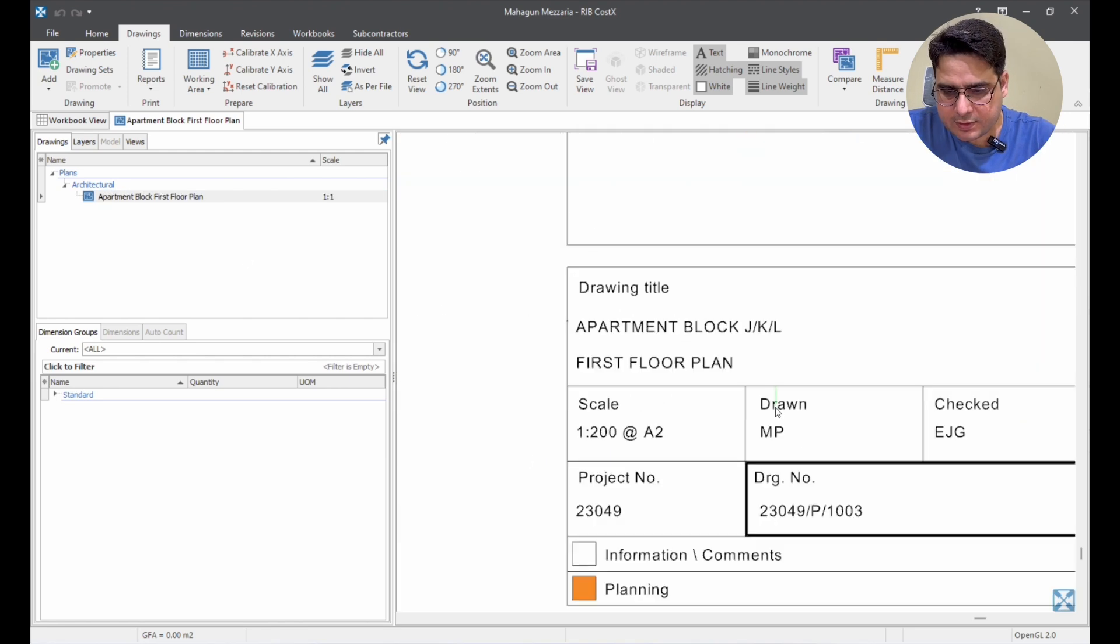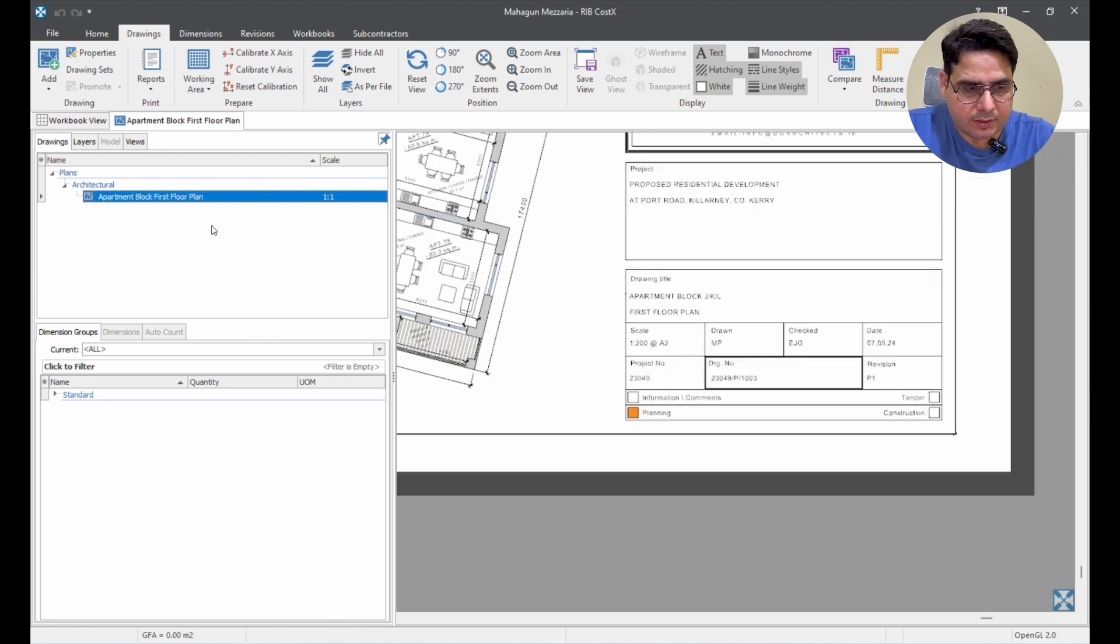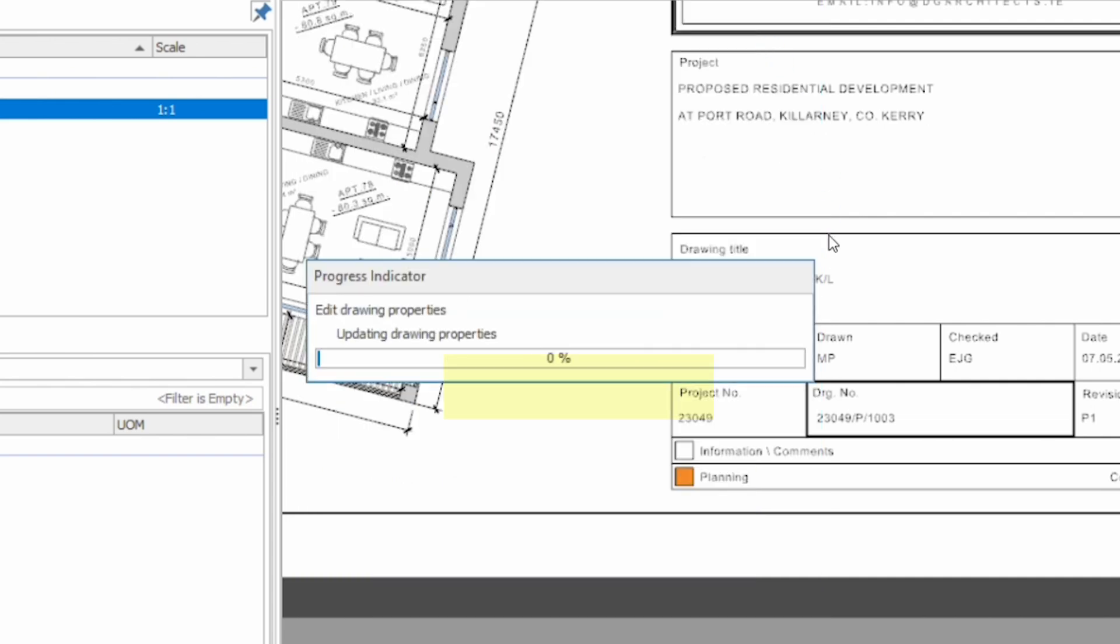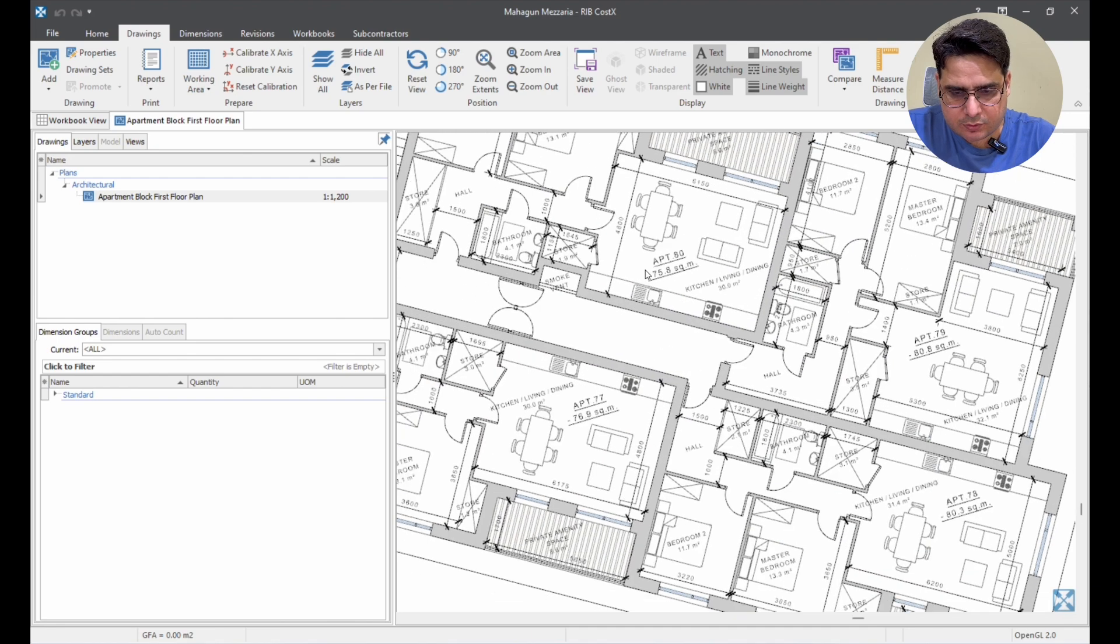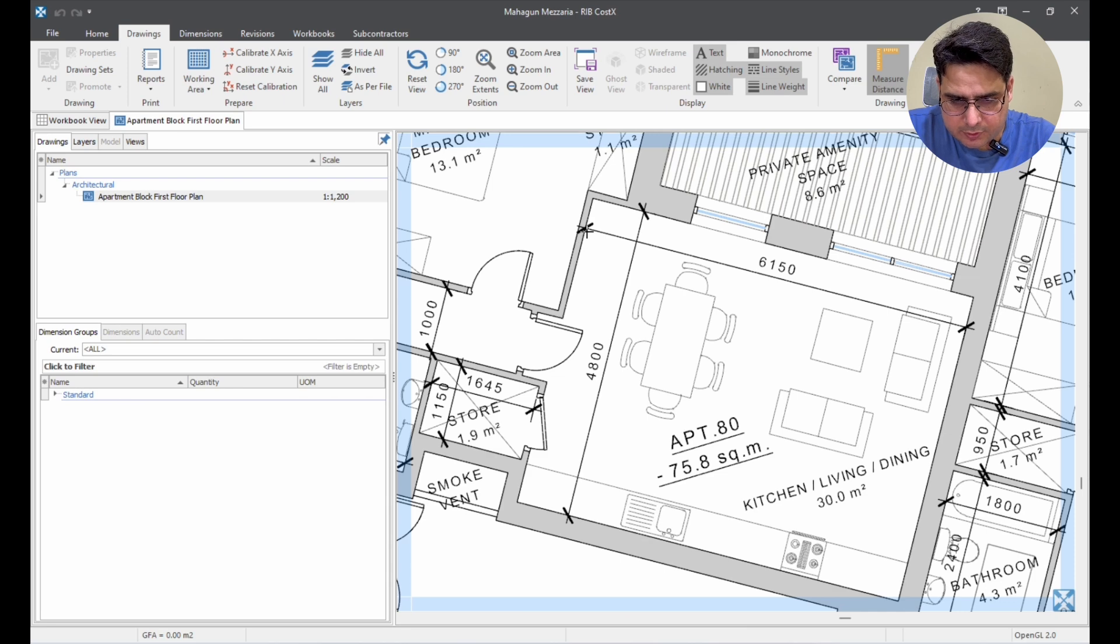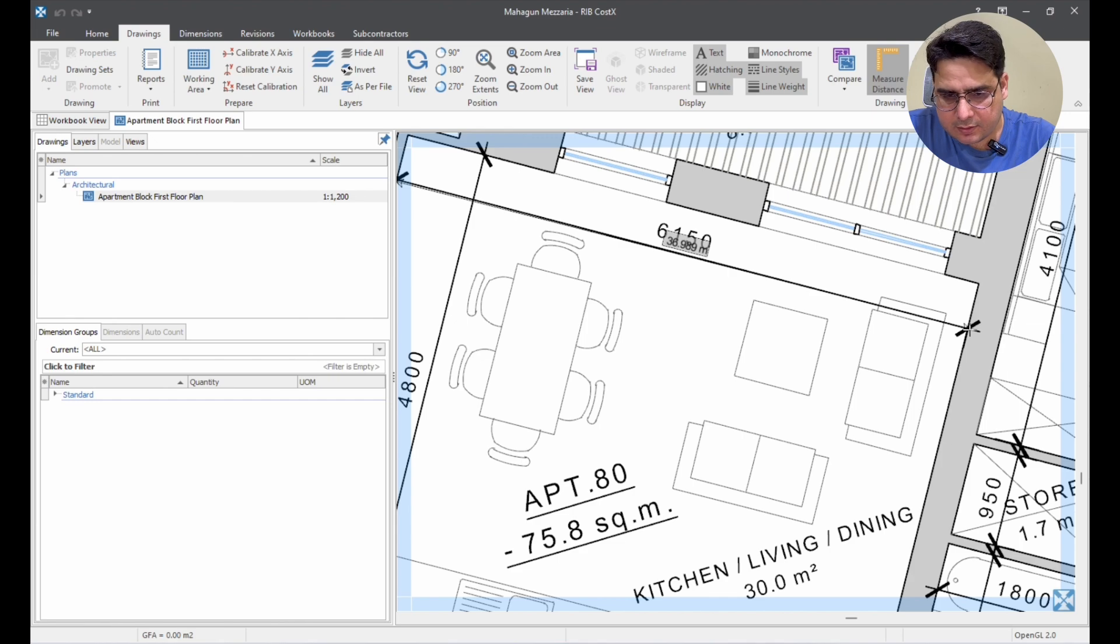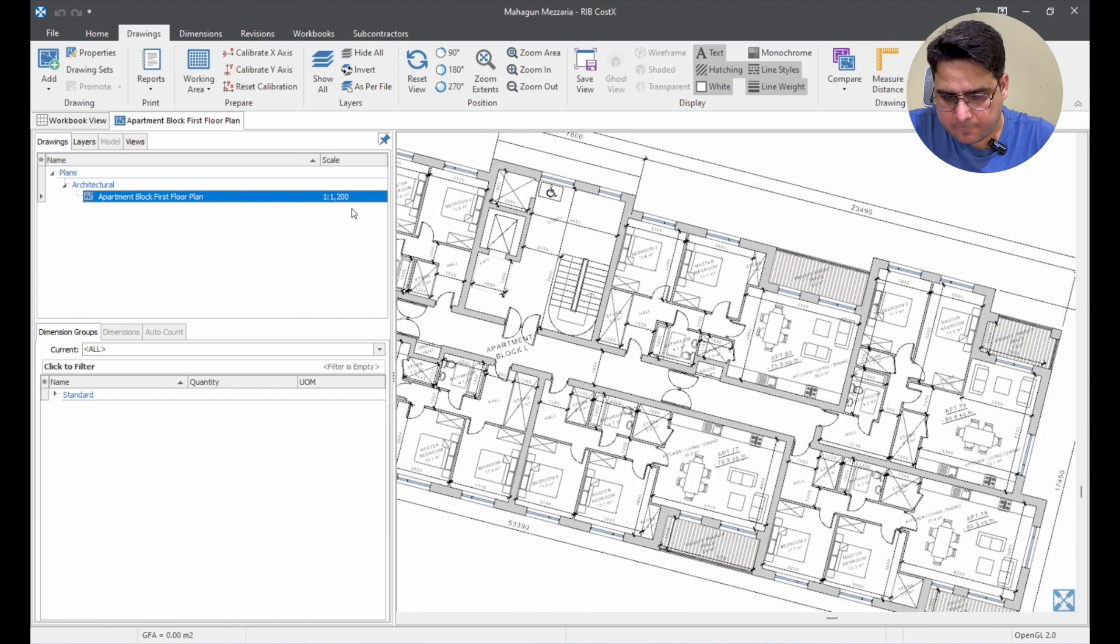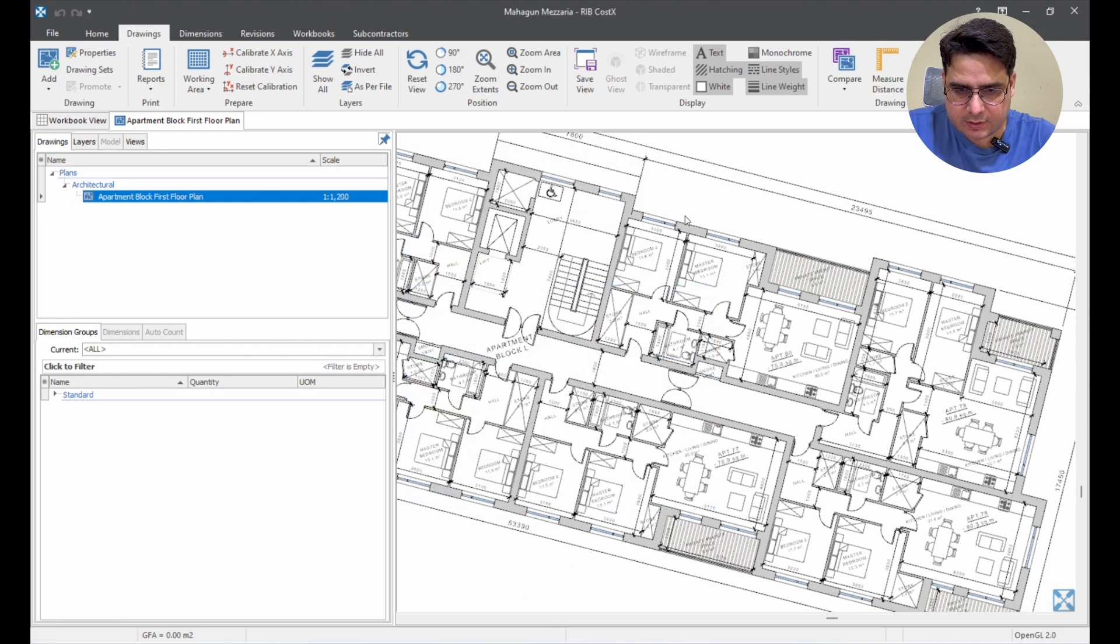So now, first thing what we need to do is we need to change the scale. The scale is 1 by 200. So, I will go to the drawing. I will see here. I will check 1 by 200 here and then I will update it. And once it is done, I am just going to check one of the dimensions whether I am getting it right or not. So, I will put it here to here. It is not giving me the right dimension. Why? Oh! I have put it 1200. Oh! It is 200.